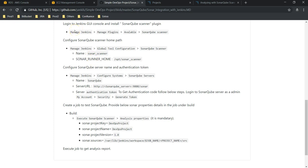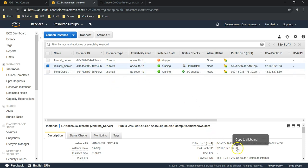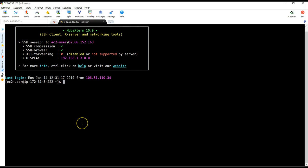Let's jump into our AWS console. This is our AWS console — SonarQube and Jenkins server, both are in running state. Let's take the Jenkins server IP and connect to it. Now I am in my Jenkins server, let me become root.